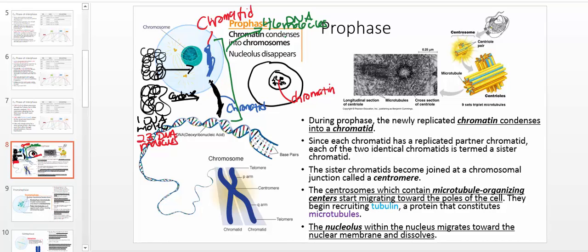So let's talk about prophase, the first phase of mitosis. What's going to happen in prophase is the chromatin is going to condense into a chromatid. Since I replicated the DNA, for every DNA molecule I started with before S phase, now I have another one to go with it to create a pair. Each one of these chromatids is therefore called one of the sister chromatids.